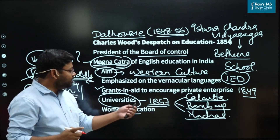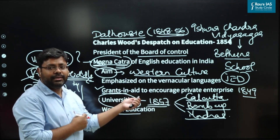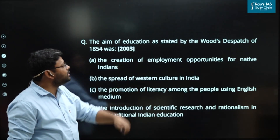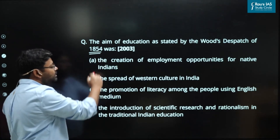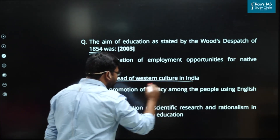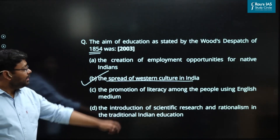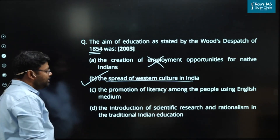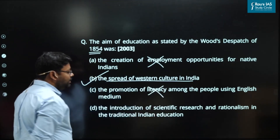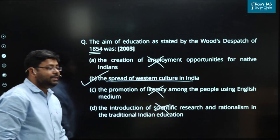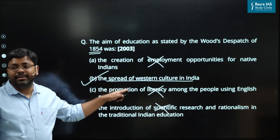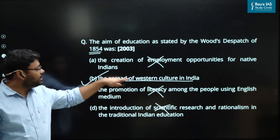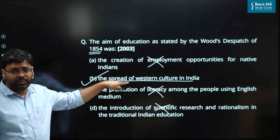Let's solve some UPSC questions from these areas. UPSC 2003 asked: the aim of education as stated by Wood Dispatch of 1854 was — the spread of Western culture in India. It was not the creation of employment opportunities for Indians, the promotion of literacy, or the introduction of scientific temper. The British would do every act in India to serve their imperial and industrial goal — it was clearly stated in the aim of the Wood Dispatch.